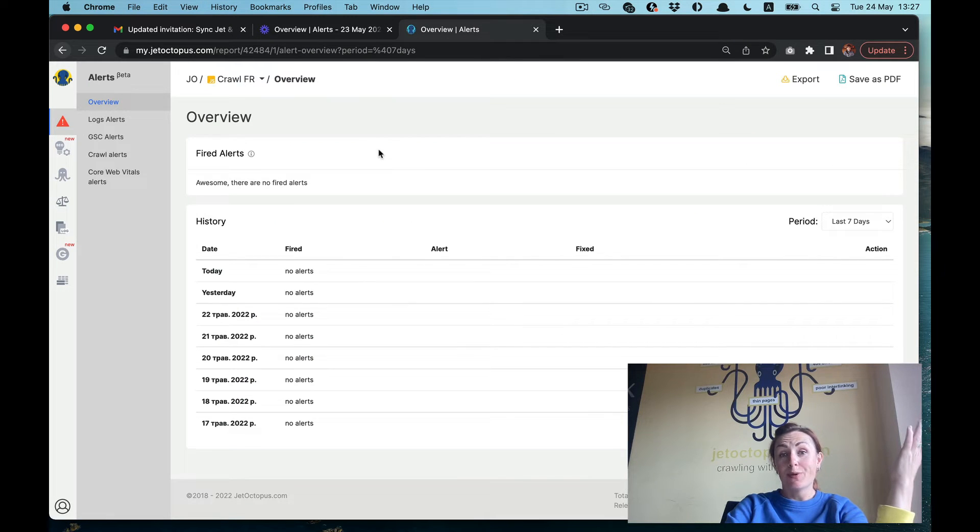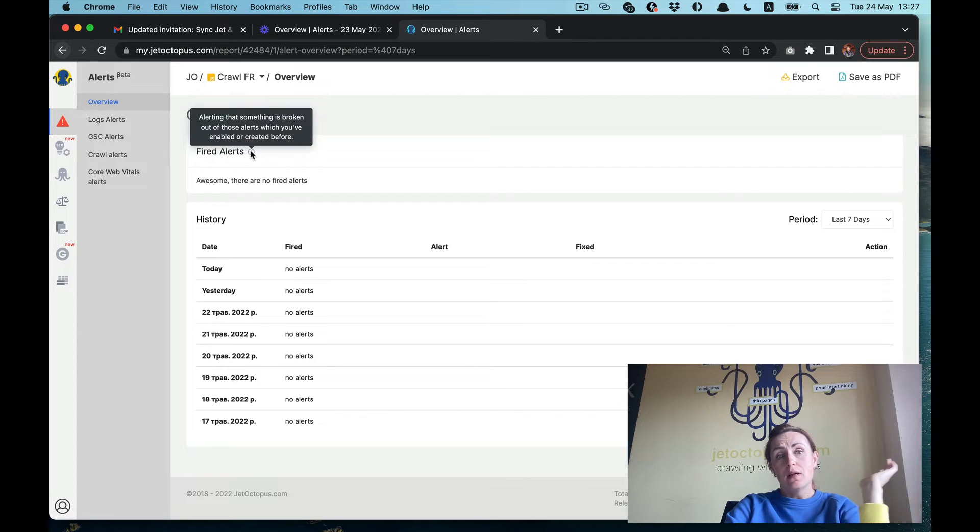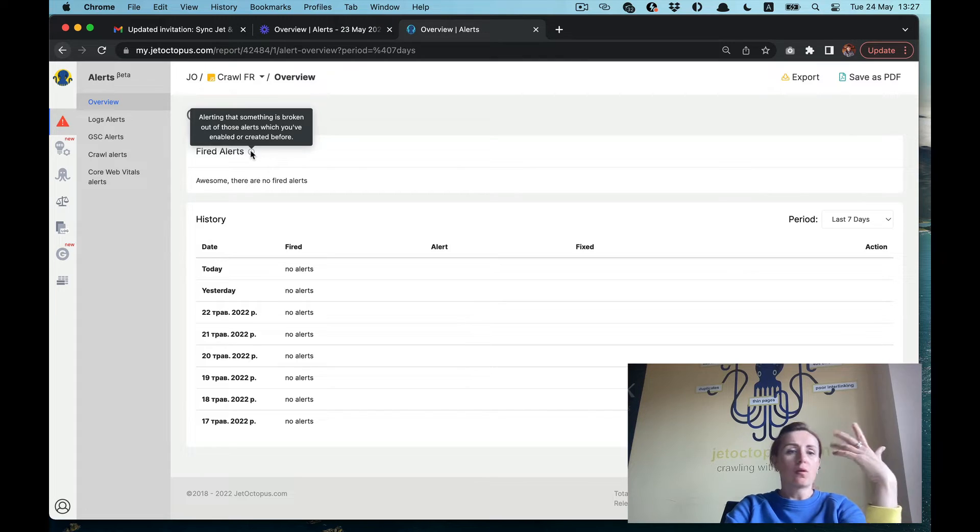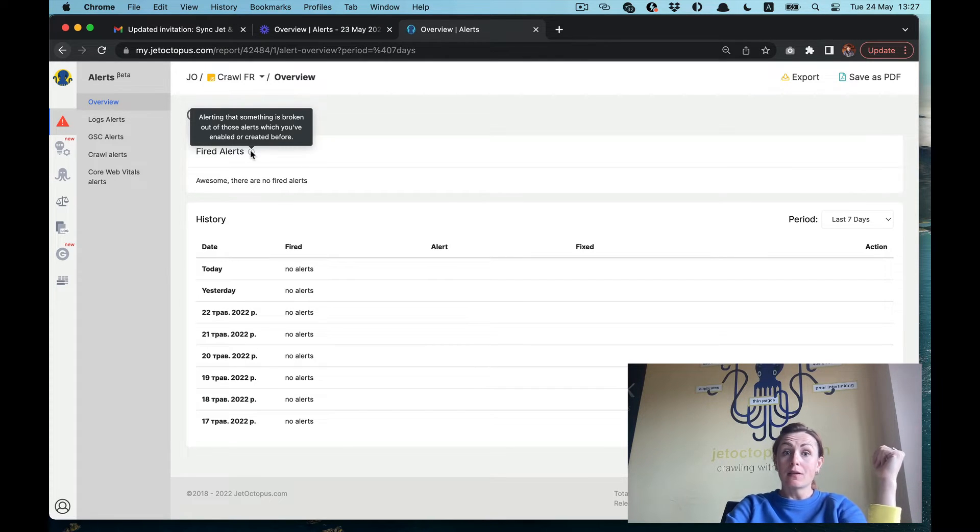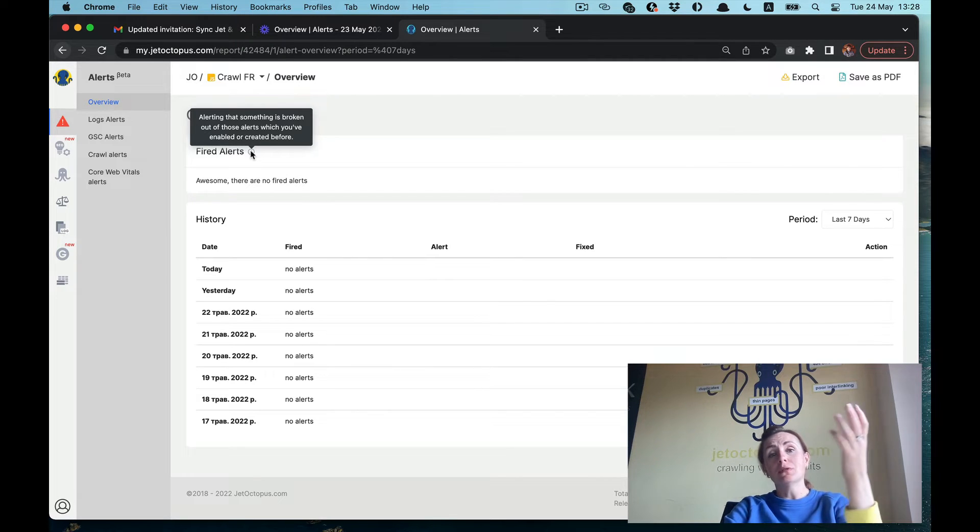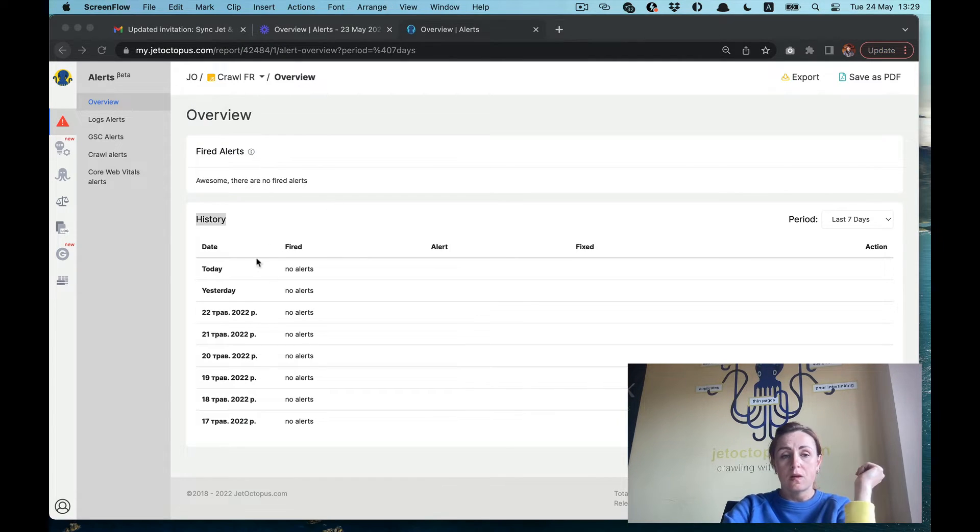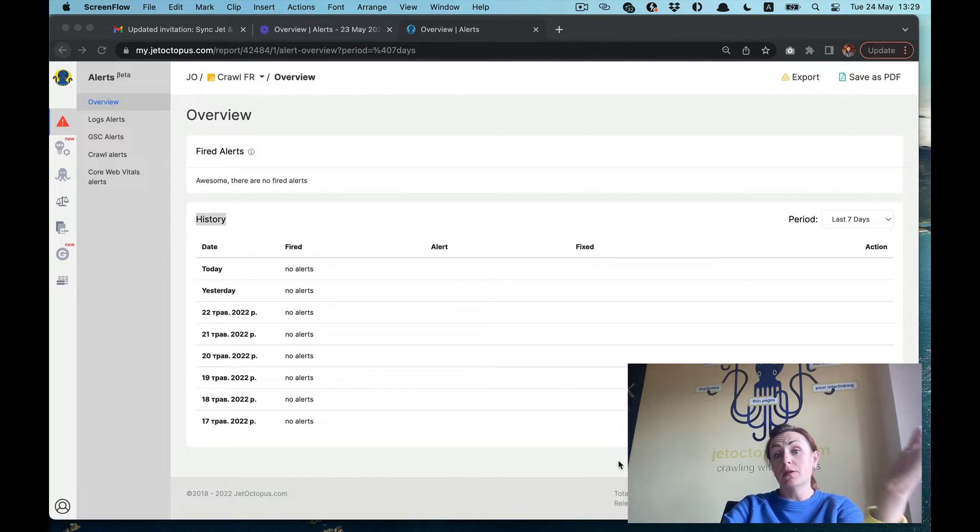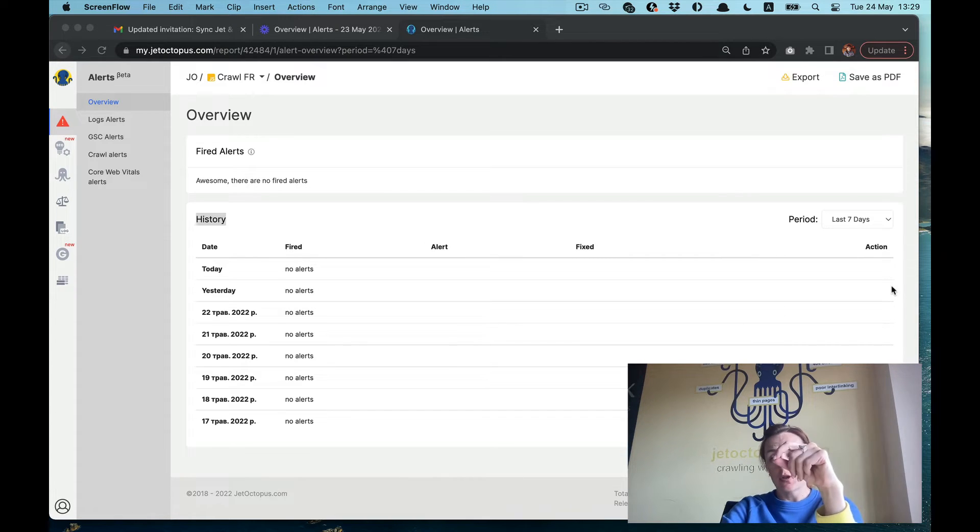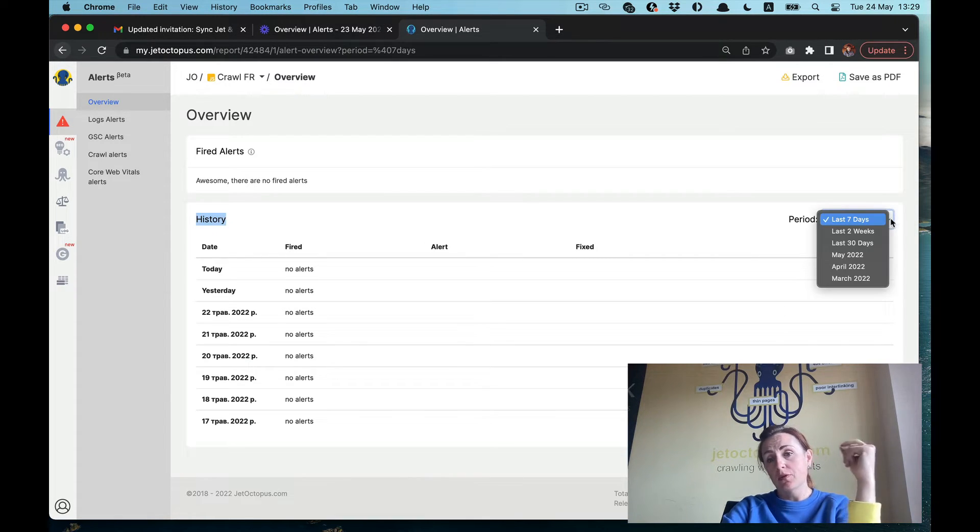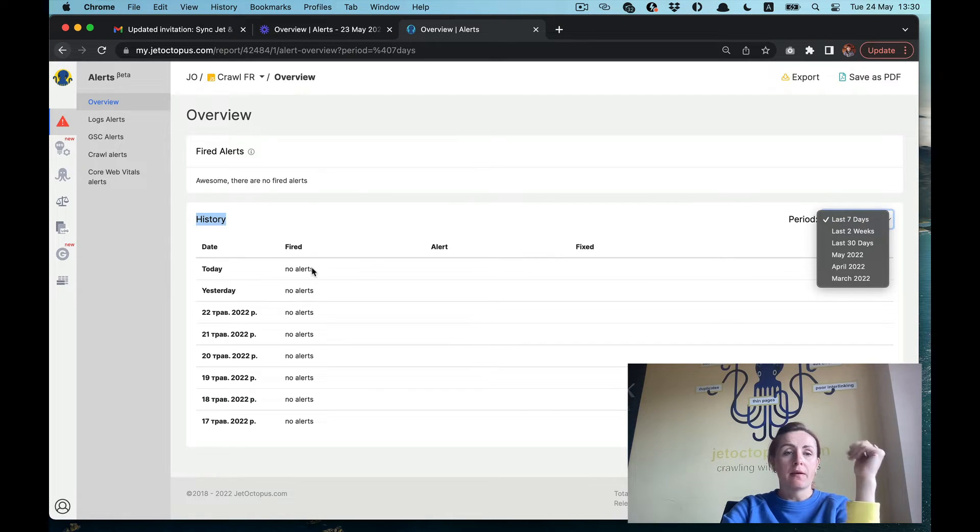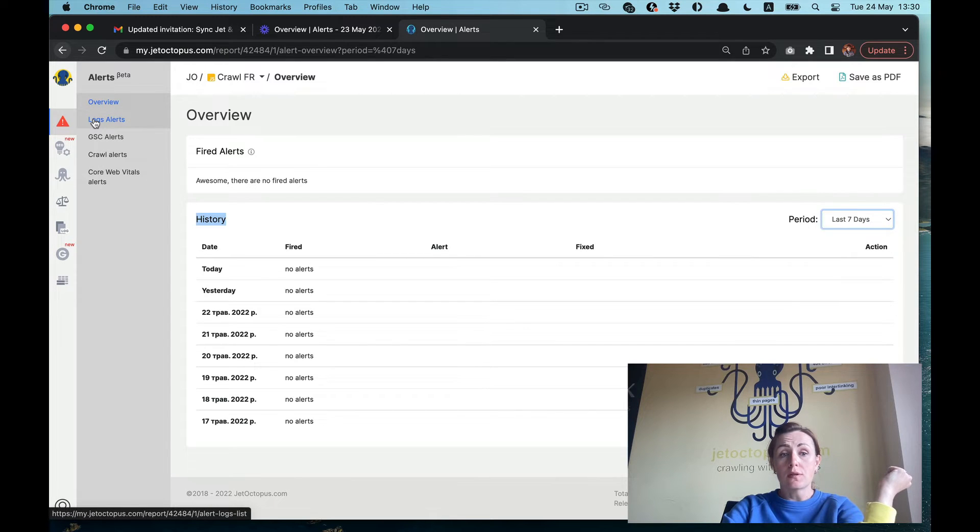Let's dive deeper. Alerts are located on the very top of our menu, and we are starting with overview. Fired alerts are the alerts about something that is broken, based on all these data sets that are integrated and all the alerts that you've enabled or created before. Here is the date fired, when it's fixed if it is already fixed, and the panel with the actions. Here you are able to pick up any period you are interested in. This is the general overview.